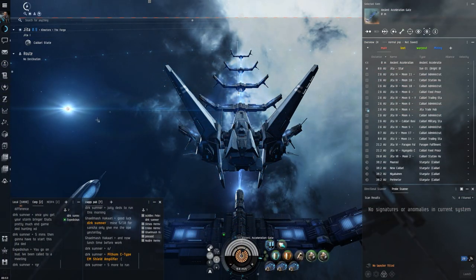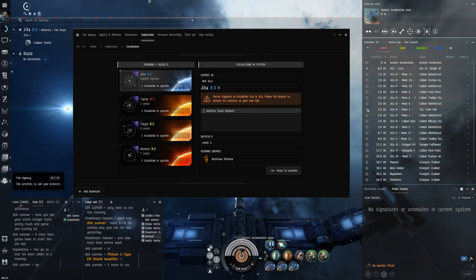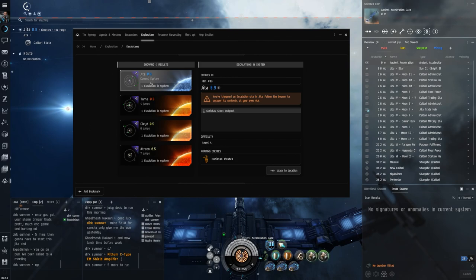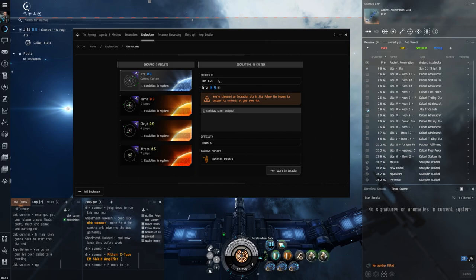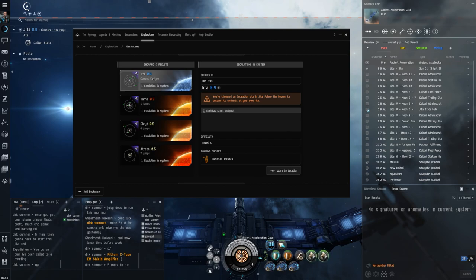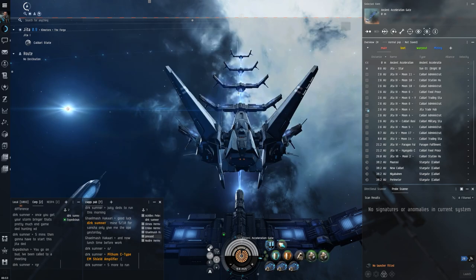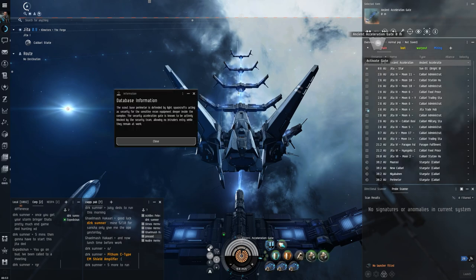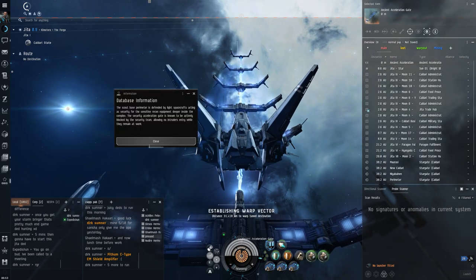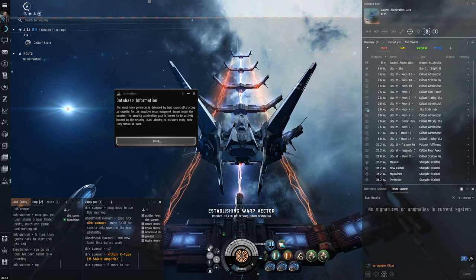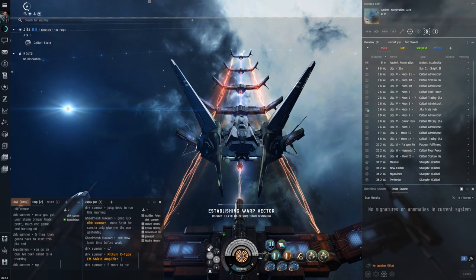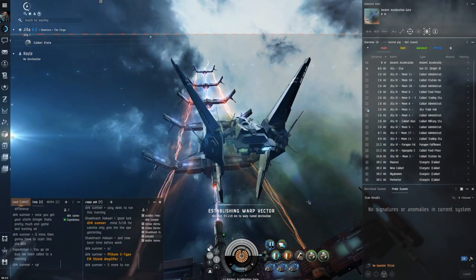Yo what's up guys, welcome back. Today we've got a bit of an escalation to run and it's actually in Jita, so I thought we'd just do a quick little vid doing it like a live run because we've got eight minutes and 43 seconds left to run this. We're in the Skybreaker and man, I couldn't believe it was in Jita - very rare to get one there. So let's just run this real quick. It's a Guristas Scout Outpost, the 4 out of 10.